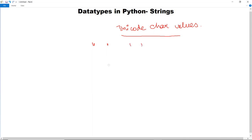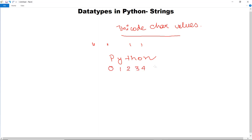To access the values of a string we use indexes and square brackets. For example, if the string is 'Python', the begin index starts at 0, 1, 2, 3, 4, and 5. If we are fetching from the end of the string, it starts with minus 1, minus 2, minus 3, minus 4, minus 5, and minus 6.